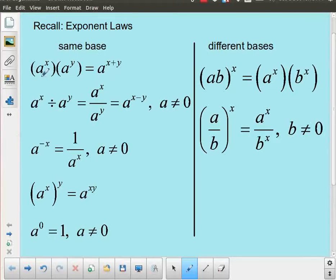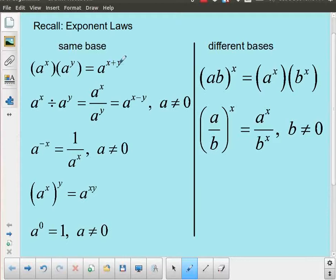For example, if I have the same base — notice on the left side everything has a base of a — for two expressions of the same base if they're multiplied together, so we have two terms a to the x multiplied by a to the y, it turns out that you can keep the same base and you just add the exponents. That's known as the product rule for exponents.